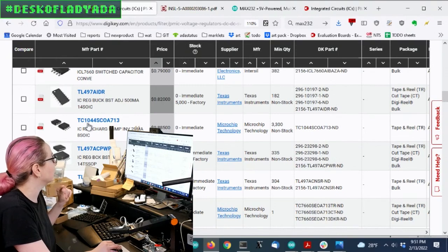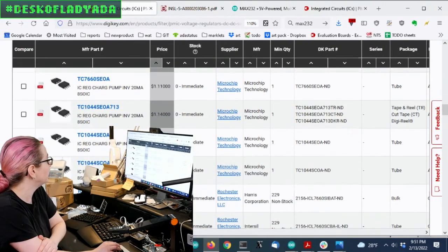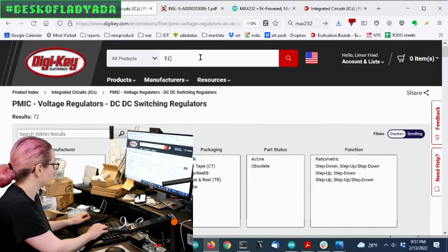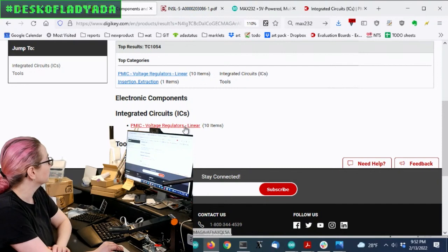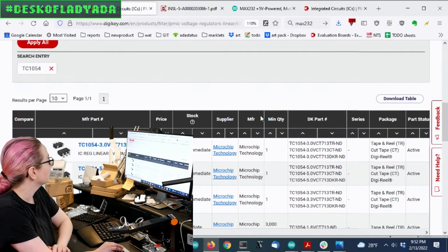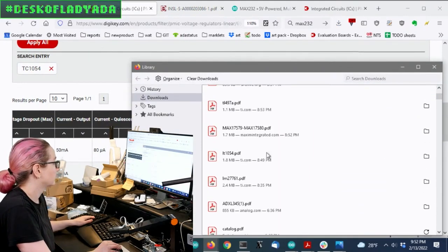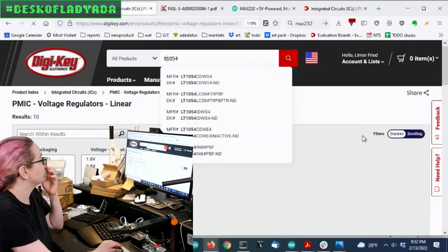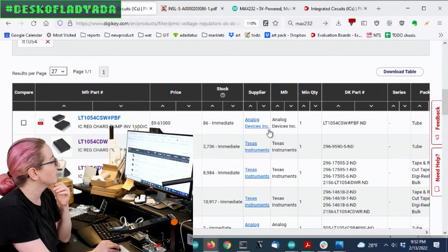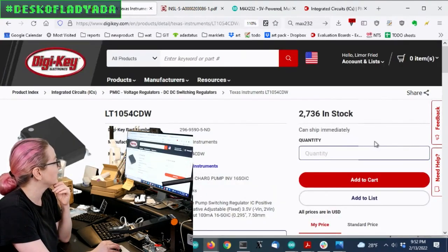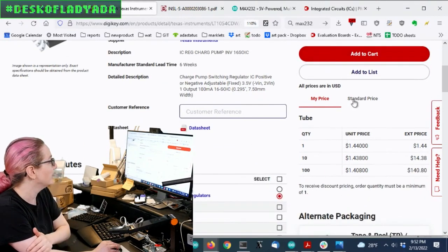I wanted another alternative because this was a little bit of an older chip and there were only a couple available. The other one I found was the TC1044, and there's also the LT1054. The LT1054 was a different charge pump inverter — available from TI and Analog. The good news is this one was a little bit less expensive but it came in a 16-SOIC, so it's much larger, but it's a much more modern chip and the pricing was pretty good — basically like a dollar fifty or so.